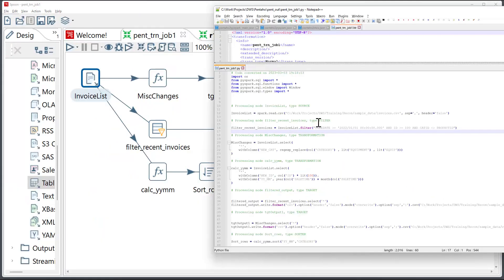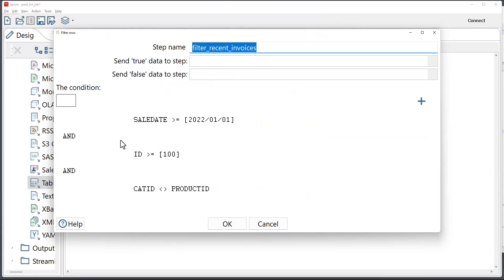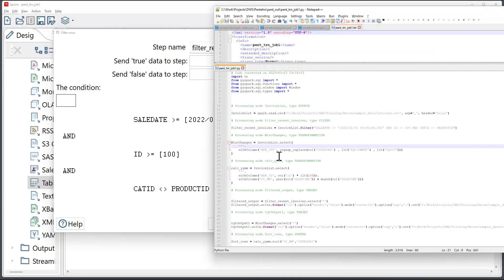Going forward, the next component is of type filter, and it's this component. The filtering component in Pentaho has three conditions which got replicated in the resulting Python code.